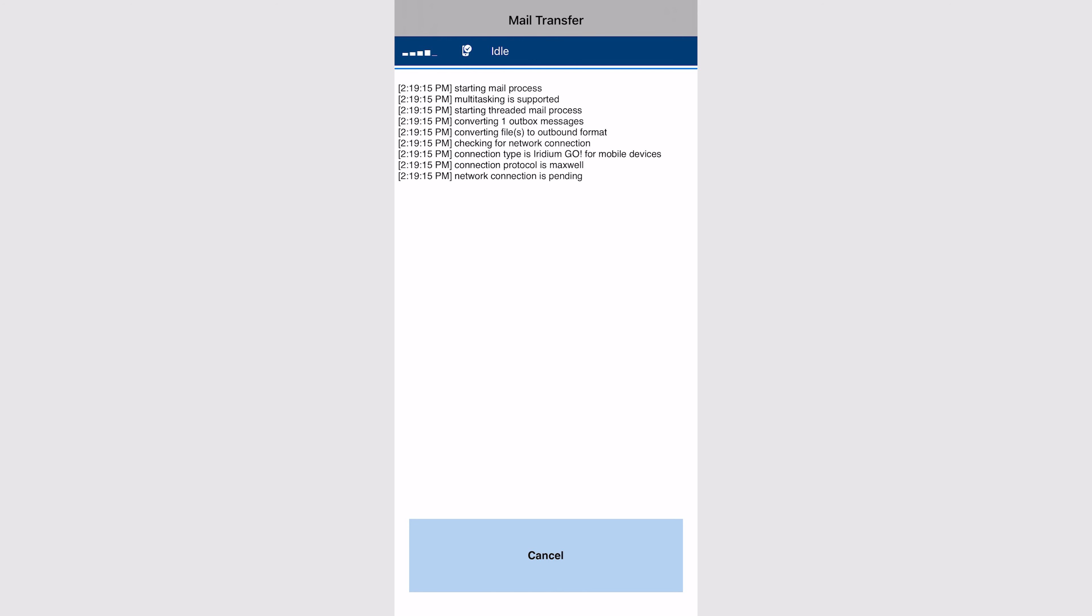Click get mail and at this point it will take some time to establish the connection. Wait until it says done at the bottom.